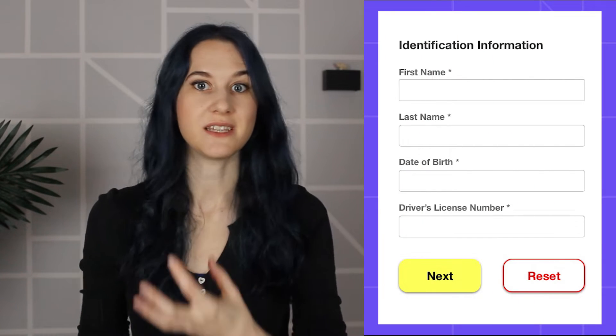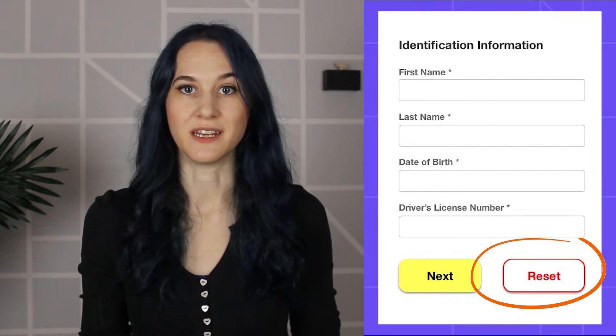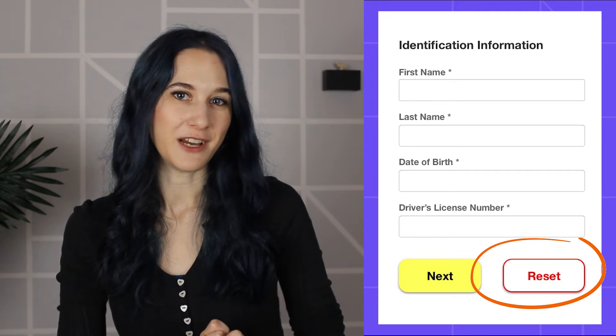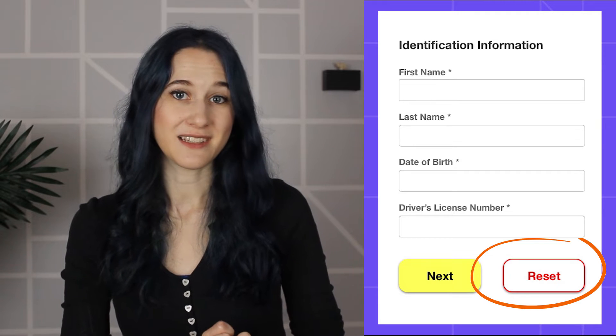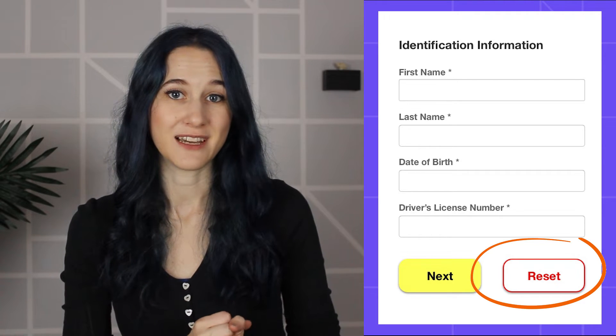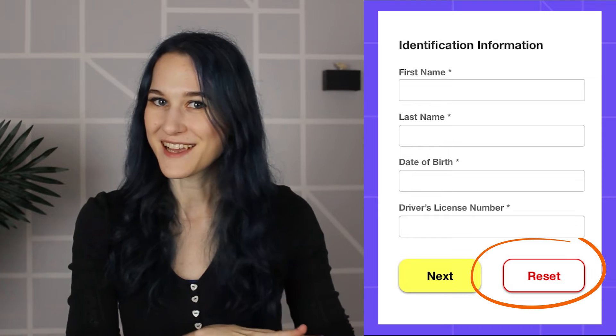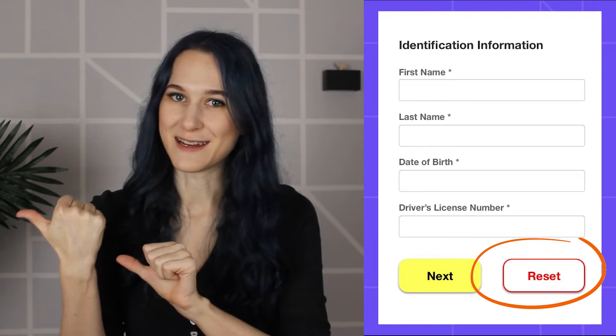Starting off my list of form design mistakes is including some sort of cancel, reset, or clear button. You'd think this one's a bit of a no-brainer, but I still see them from time to time, so I thought I'd start with something easy and then work our way up.